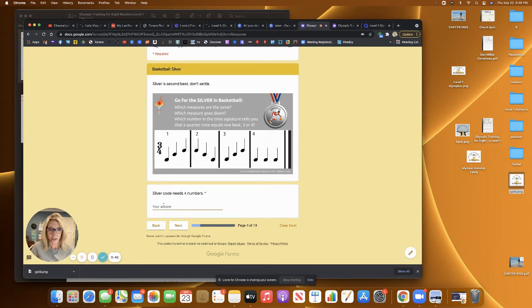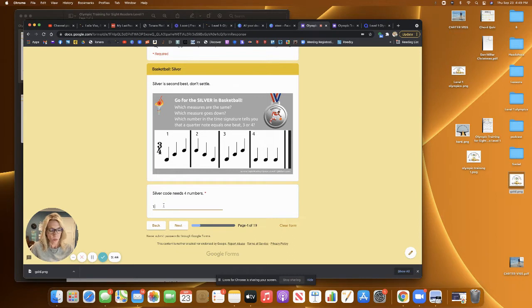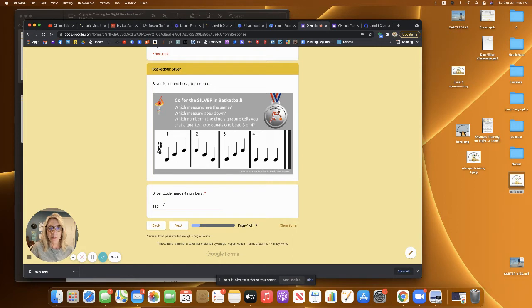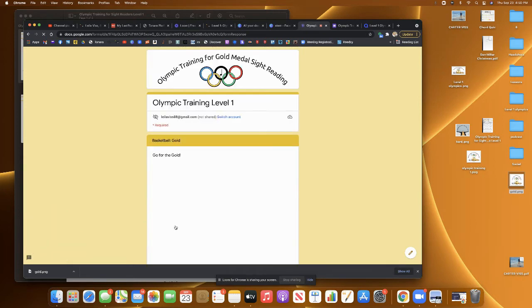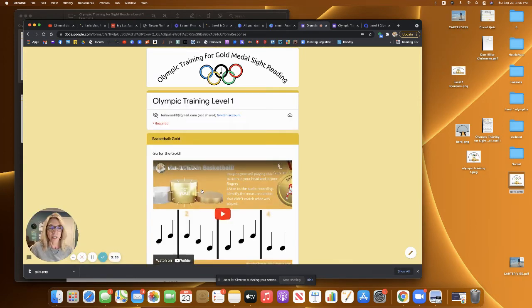So which measures are the same one and three, which measure goes down two and which number in the time signature tells you that a quarter note equals one beat. So that would be four. And then you go on to the next one.